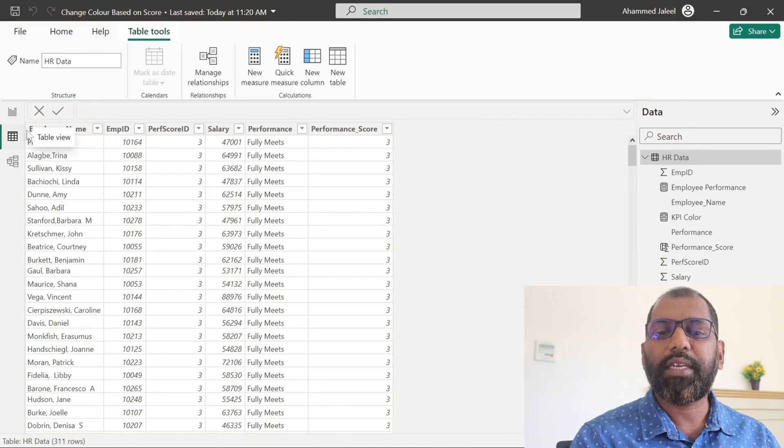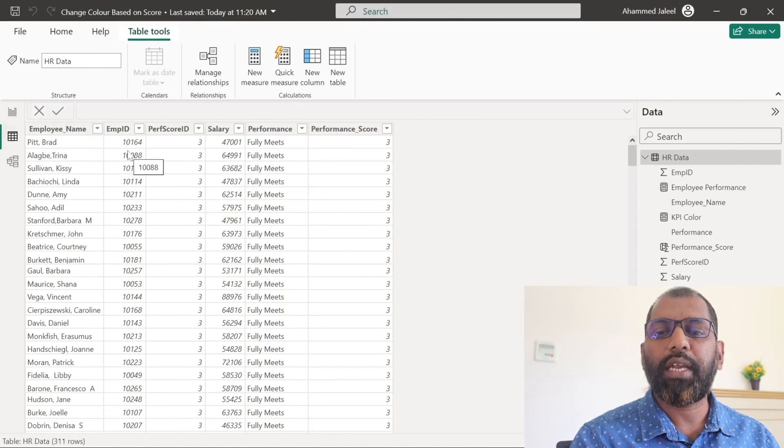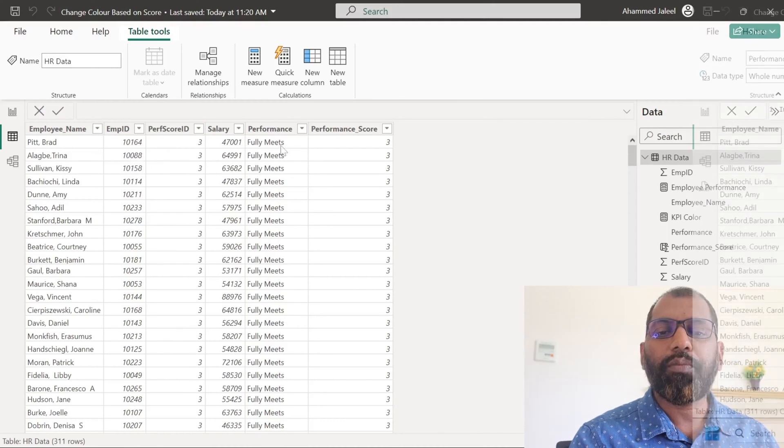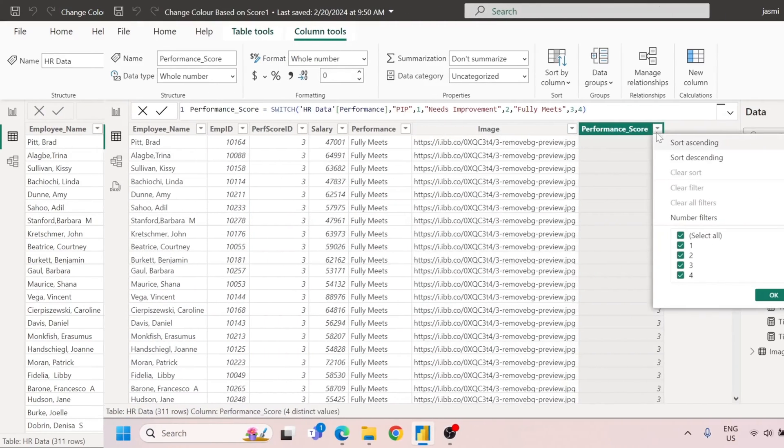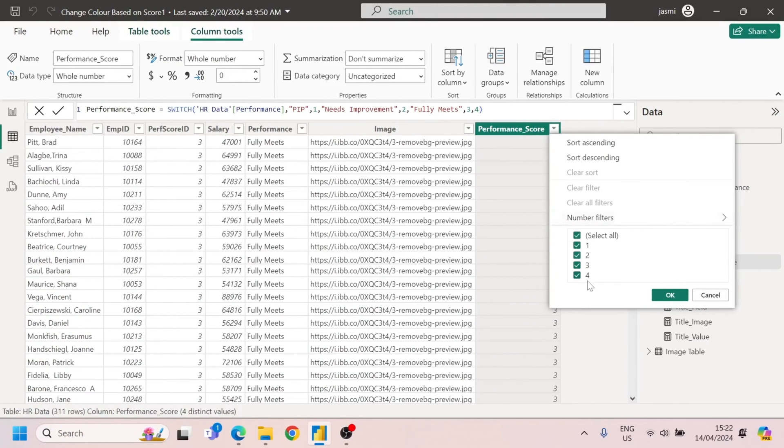This is HR data having employee name, employee ID, salary, etc. And we will focus solely on the performance score, which ranges from 1 to 4.